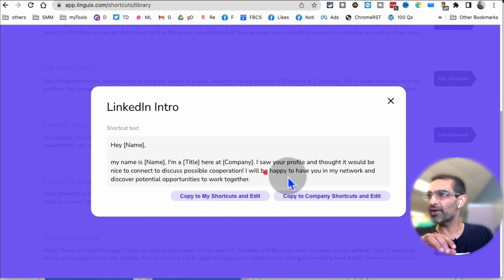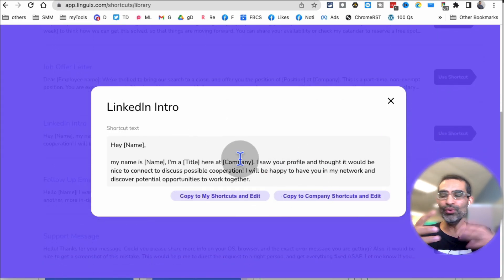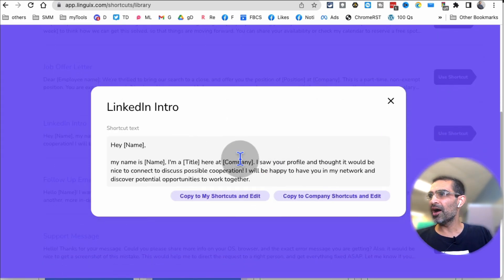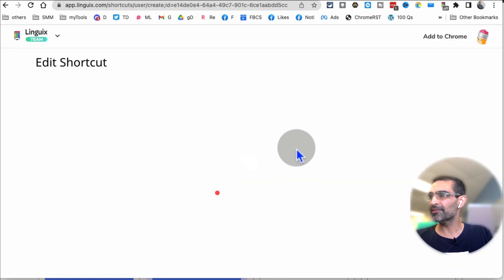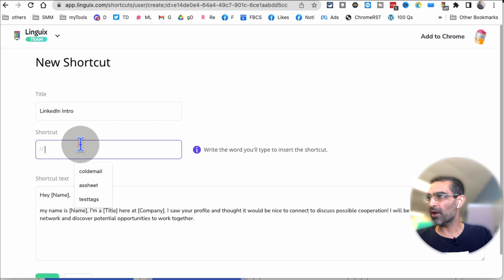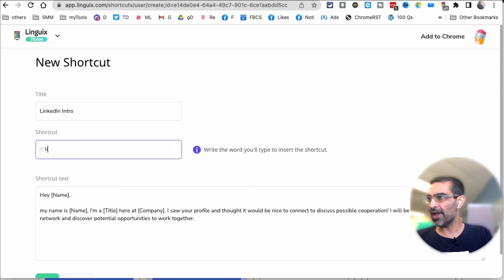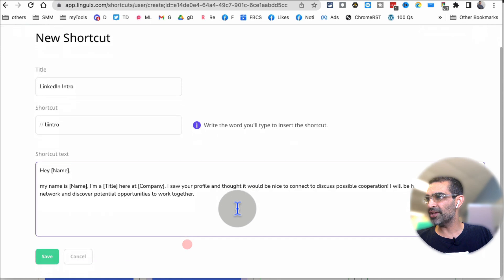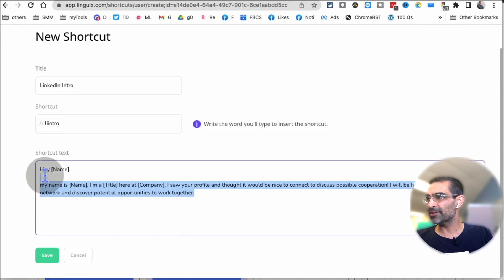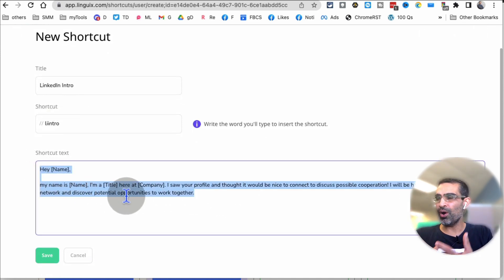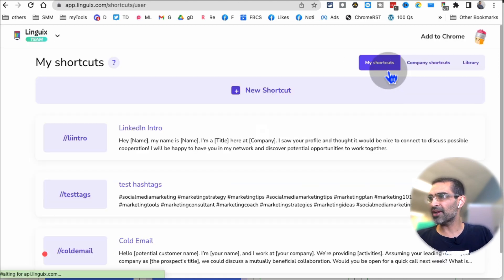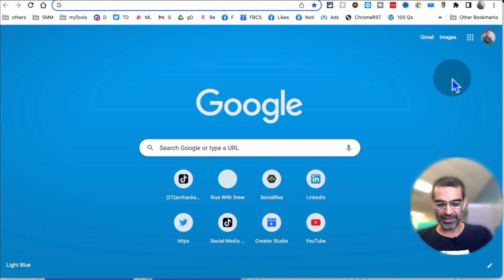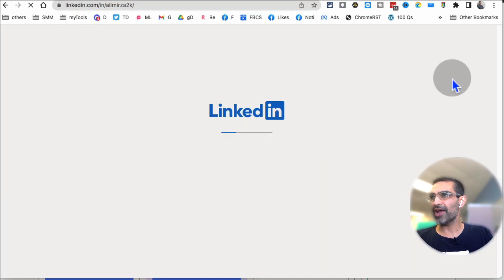So you can also modify. Let's say I want to use this. I'll click on copy to my shortcuts and edit. And now I'll kind of call us LI intro, and then here's the text that the shortcut will use. Now when people send me messages on LinkedIn, I can just use this. Let me save it, and let's try, let's open LinkedIn and see this in action.